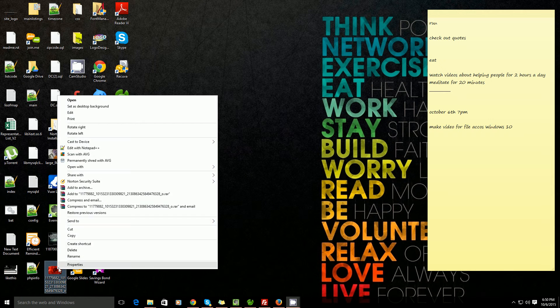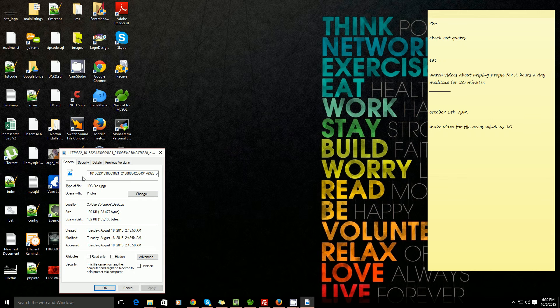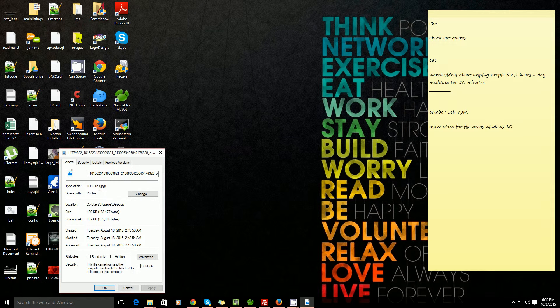So I right click, go to properties. I got to find out what kind of type of file it is. So over here it says .jpg.